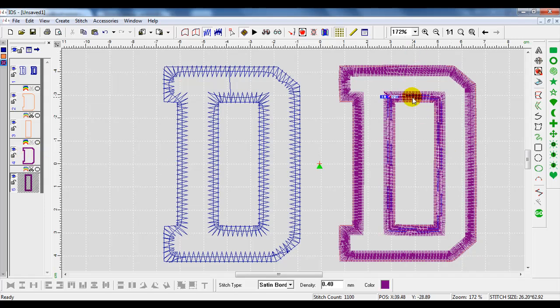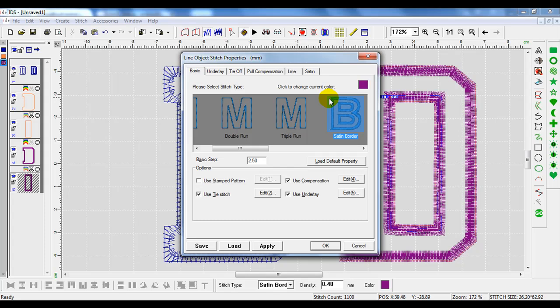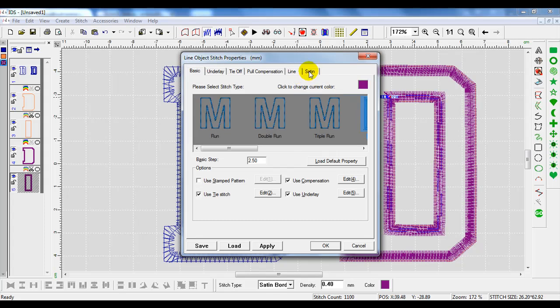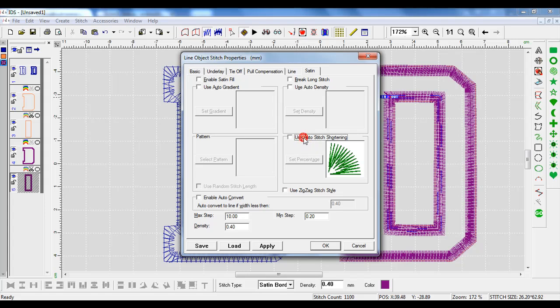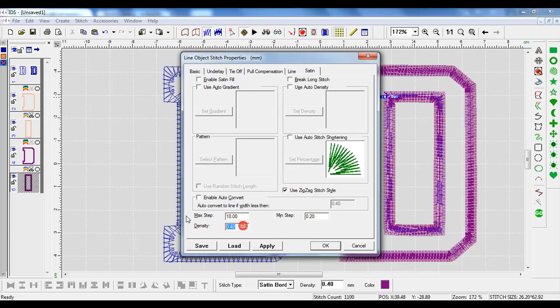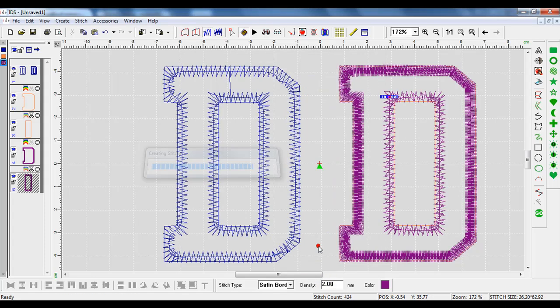With the inside, we're going to go to the stitch settings. I right click on it, hit my space bar, go to the satin tab at the top, change my settings to deselect the auto stitch shortening, the zigzag stitch style, and now open that density up to two millimeters. I'll press OK.